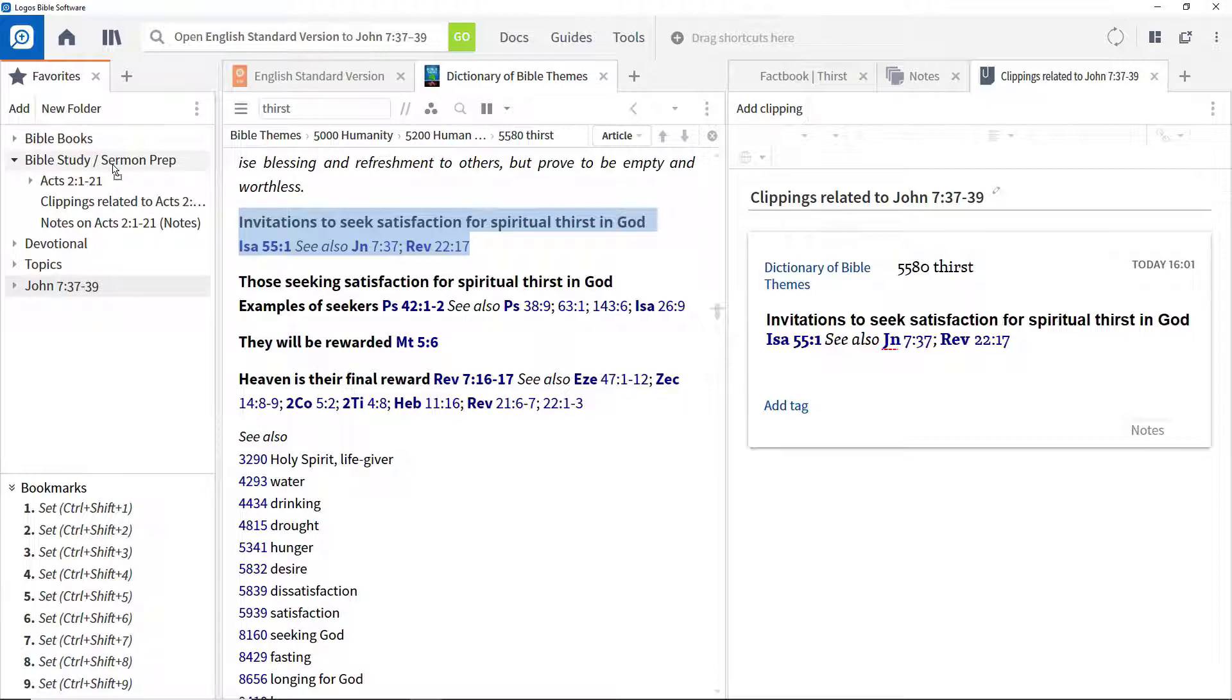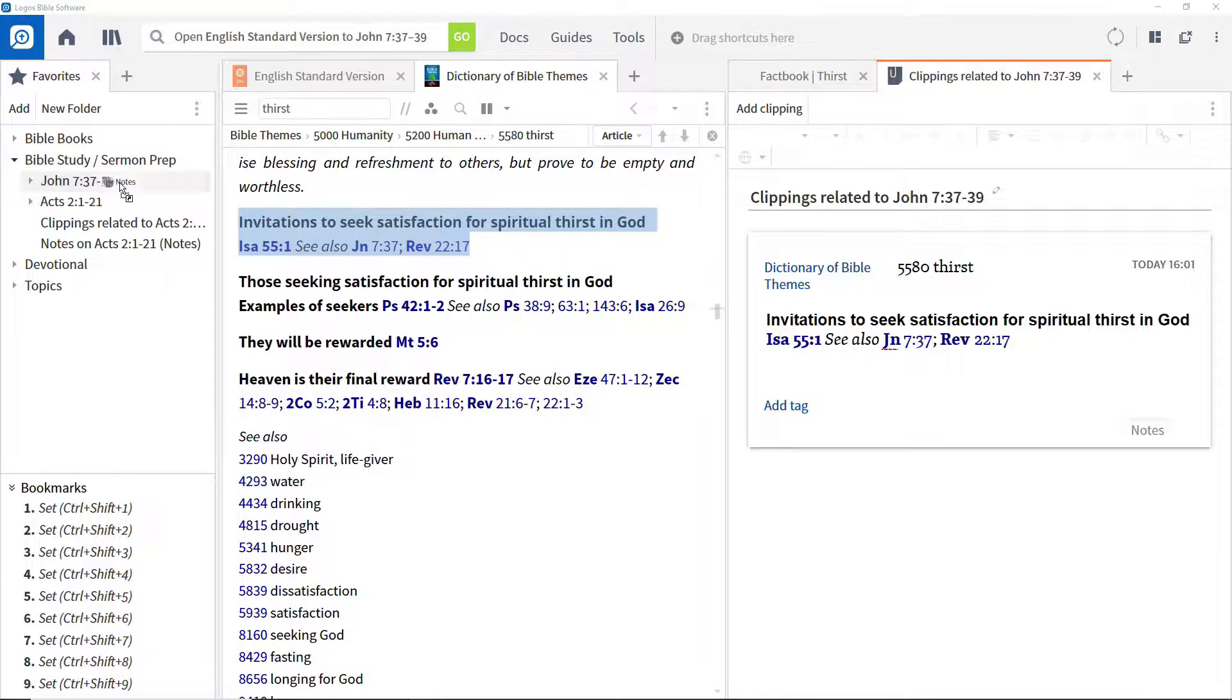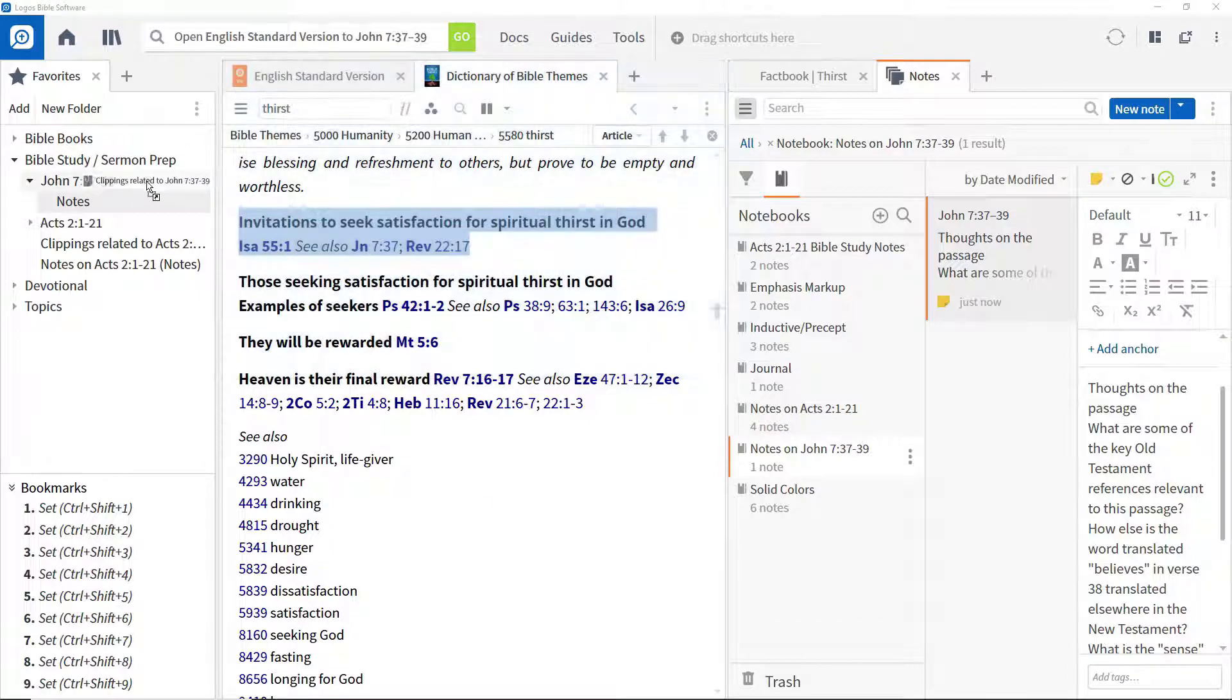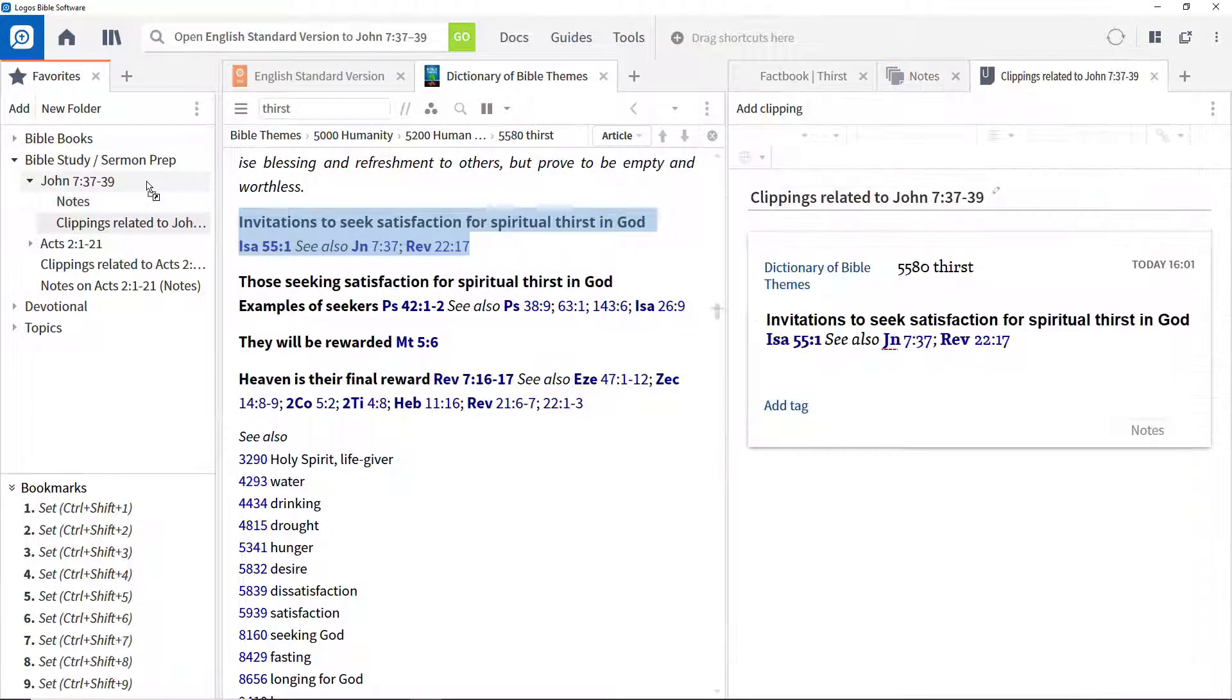Now you can simply drag Logos items to the folder such as the Notes notebook and the Clippings document and easily find results of your research on this passage when you need it later.